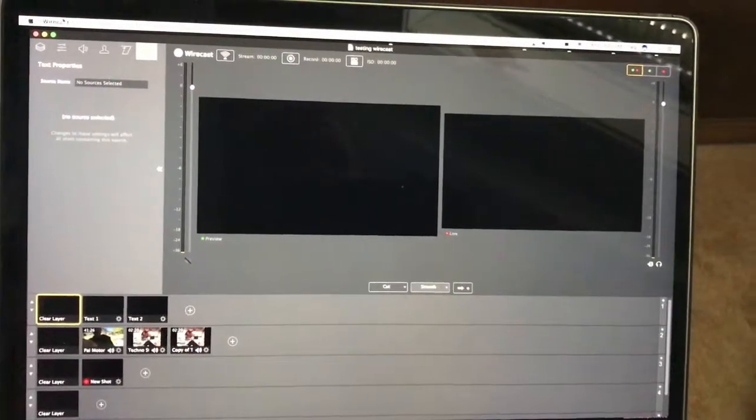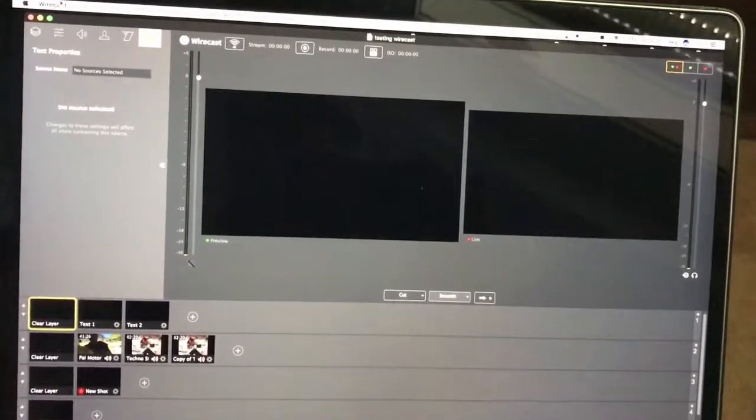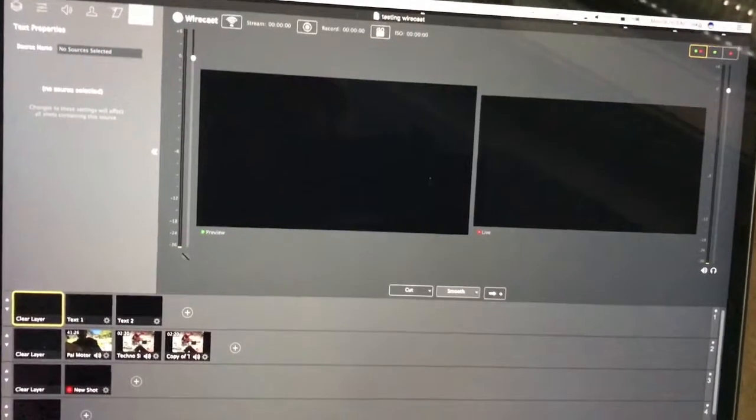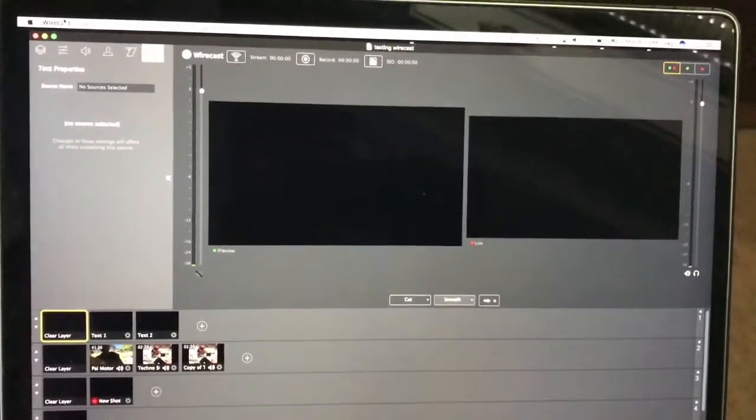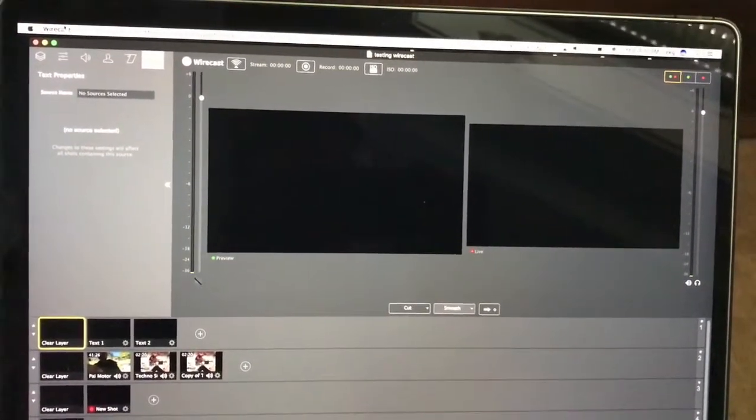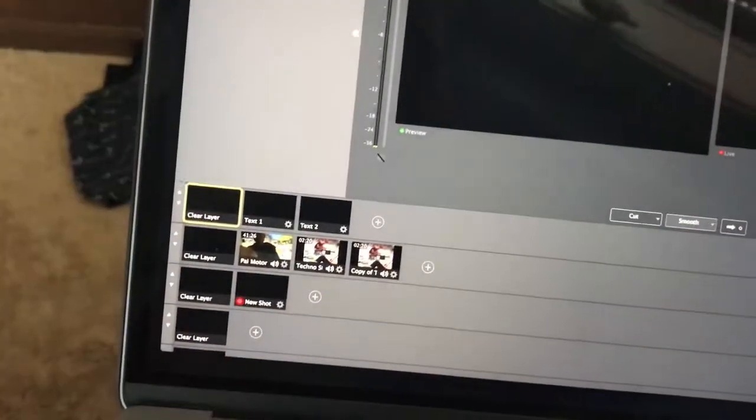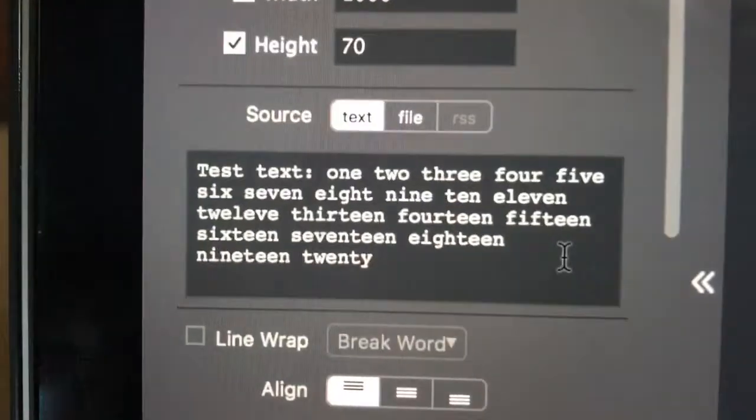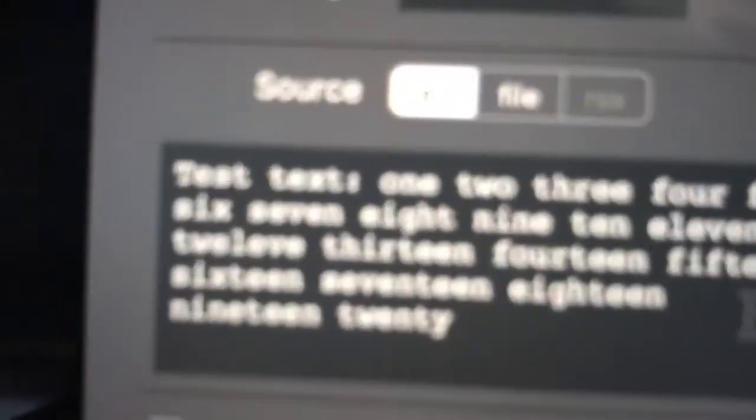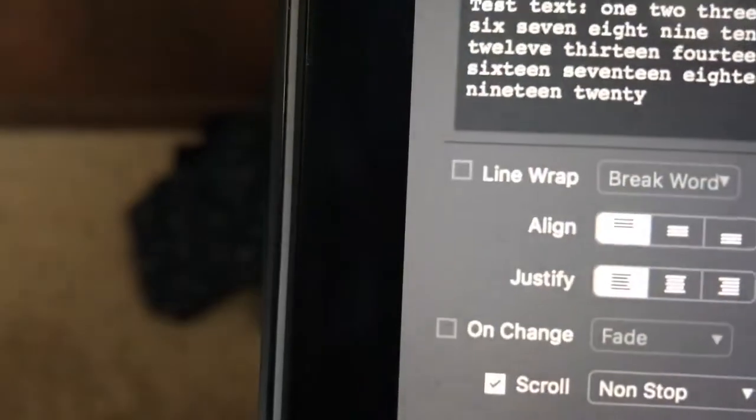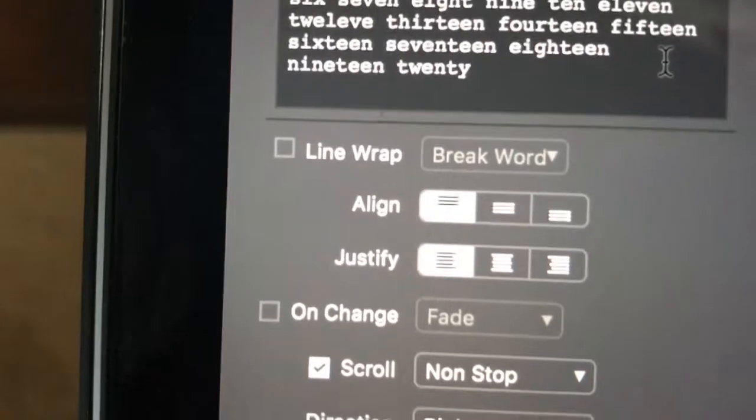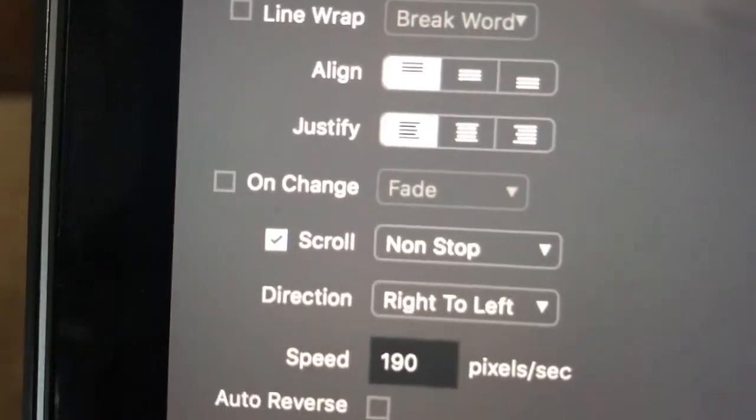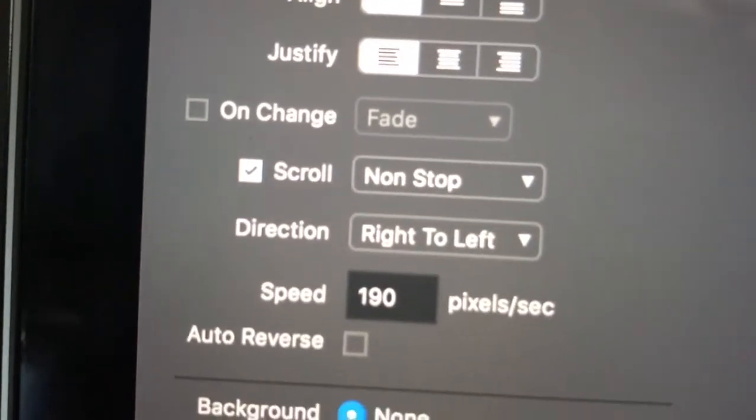Okay, just shooting a quick demo of some big problems, errors, or bugs I'm having with Wirecast 7.5 with text. Text in particular that's set up to do a scroll. This is text I entered in manually, and then I have it set up turning off line wrap and turning on scroll non-stop from right to left.